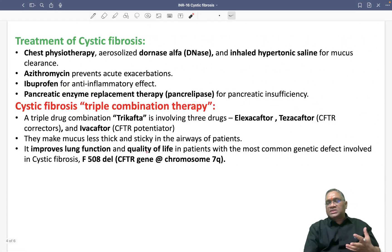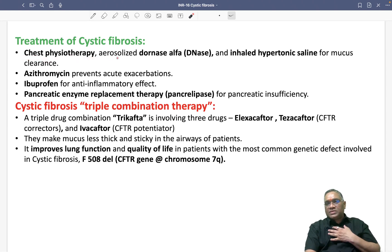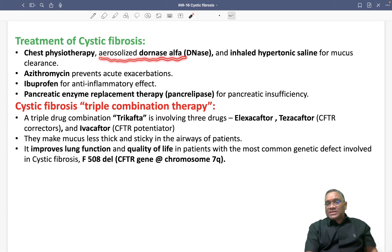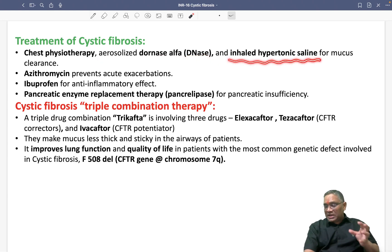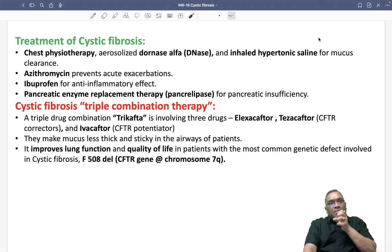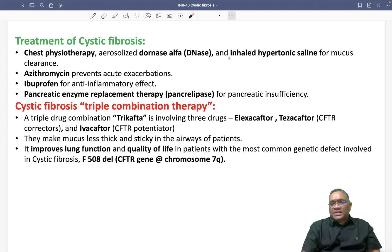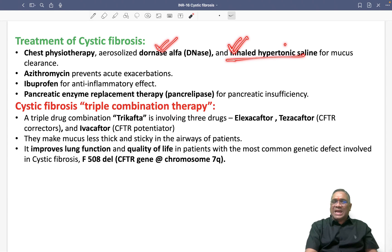For treatment of cystic fibrosis, they will start with chest physiotherapy to provide airway clearance. For airway clearance, you can give aerosolized dornase alpha, which is a DNase, or inhaled hypertonic saline for mucus clearance. Because mucus accumulates in the lungs and GIT and becomes thick, we have to make it thinner using inhaled hypertonic saline or dornase alpha.